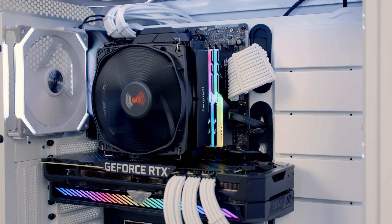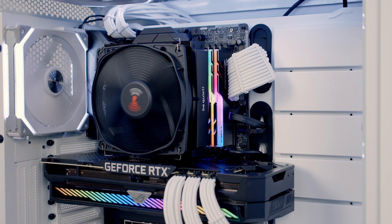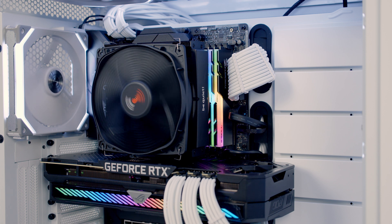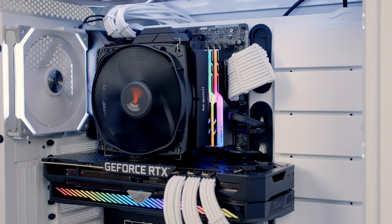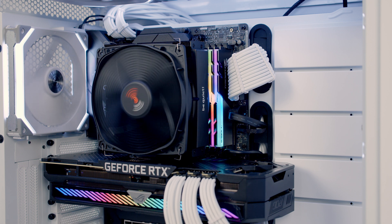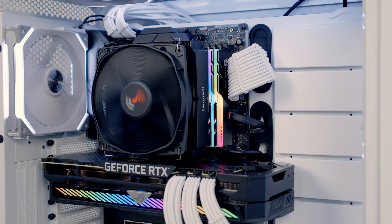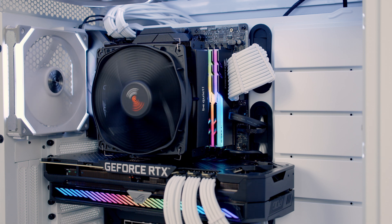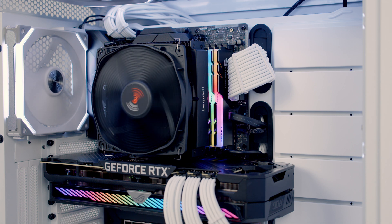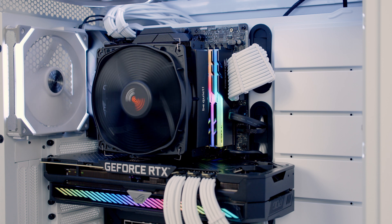So the intake in this case which is the Silent Base 802 is all coming from the front where we've got three 140mm fans and when I used the Shadow Rock Slim 2 its intake fan lined up with the three intake fans at the front of the case giving it an excellent source of cool air.